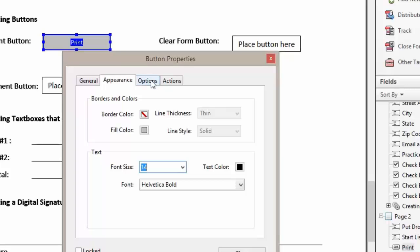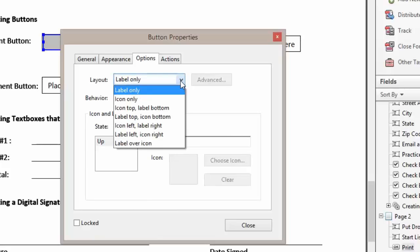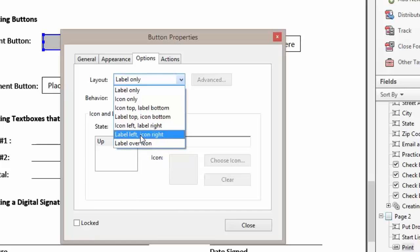We're going to click on our Options tab. With the layout, we can determine what the button is going to look like. We can have it as a label only, an icon only, or even a label over our icon. But for our lesson, we're going to leave it at label only.